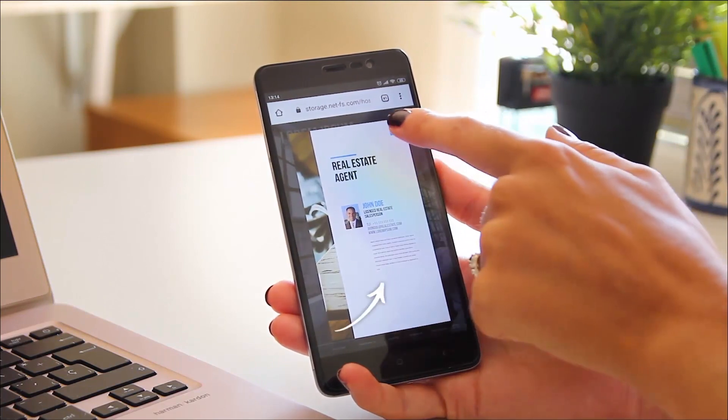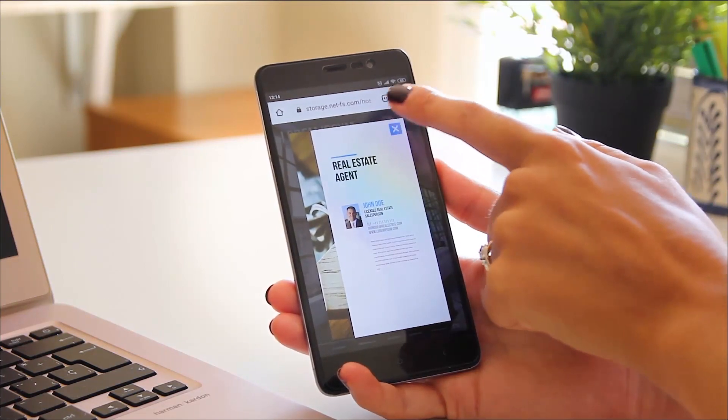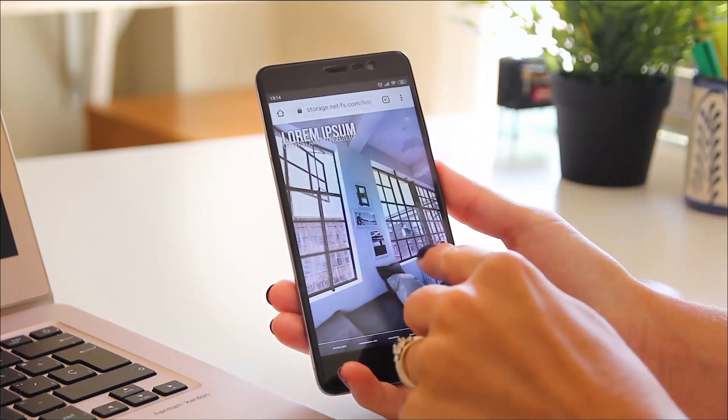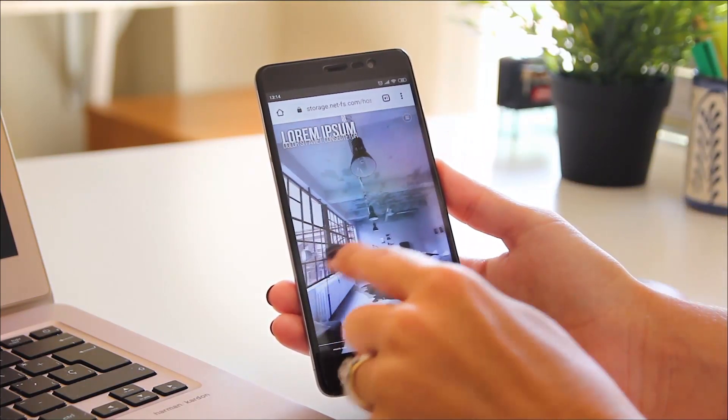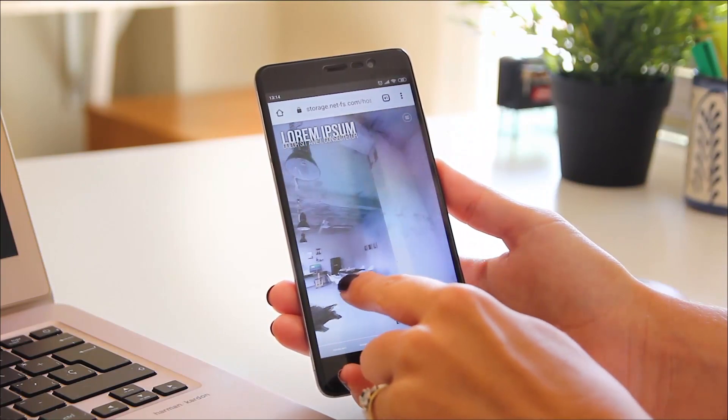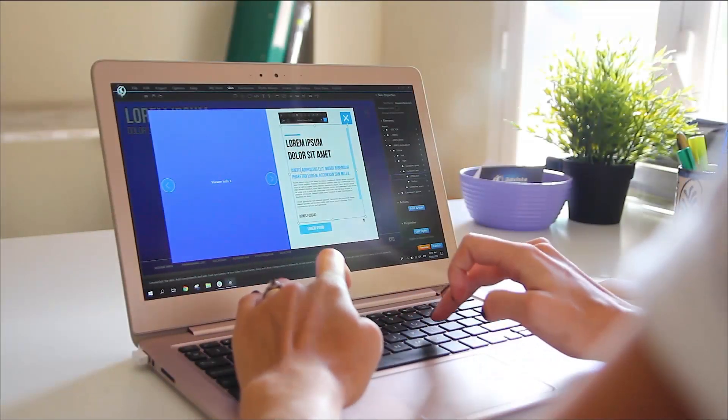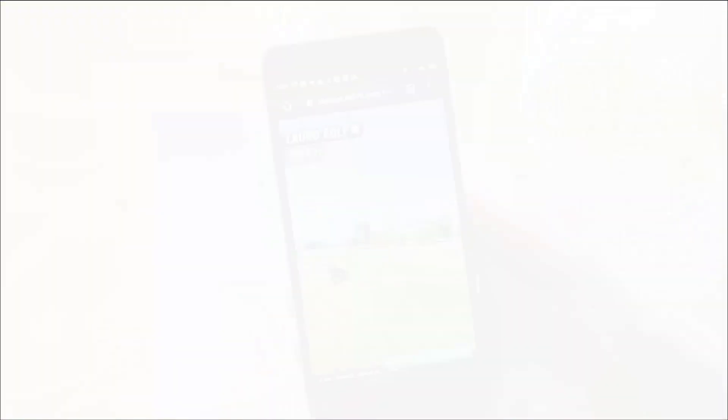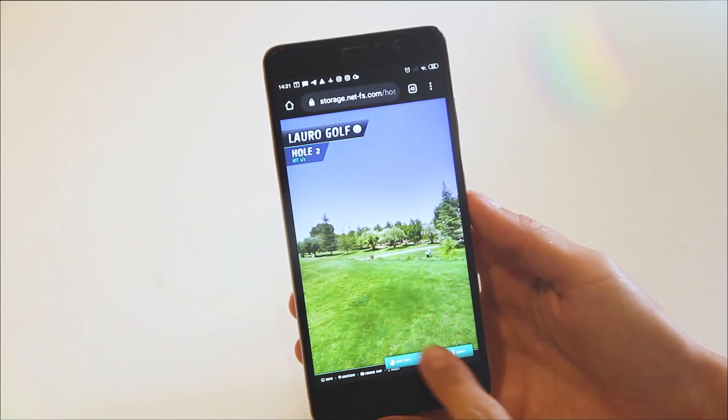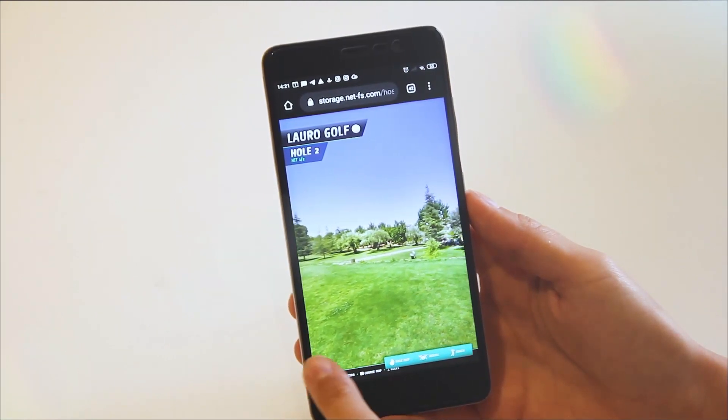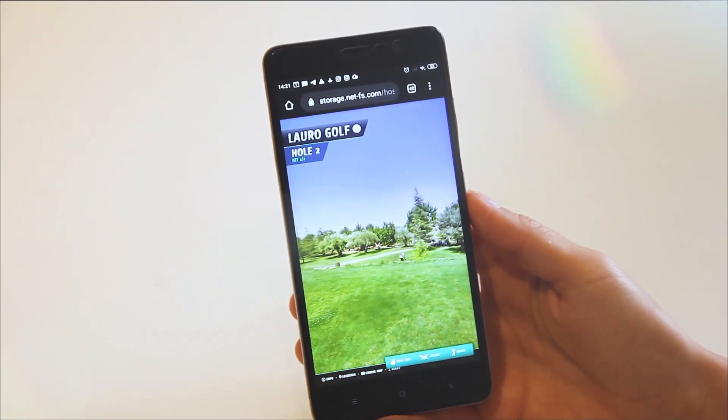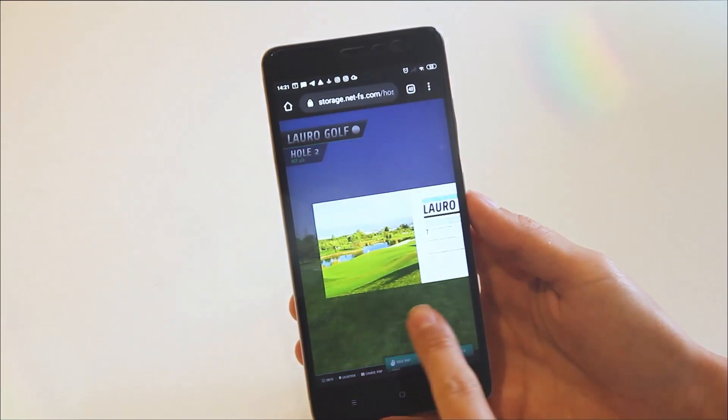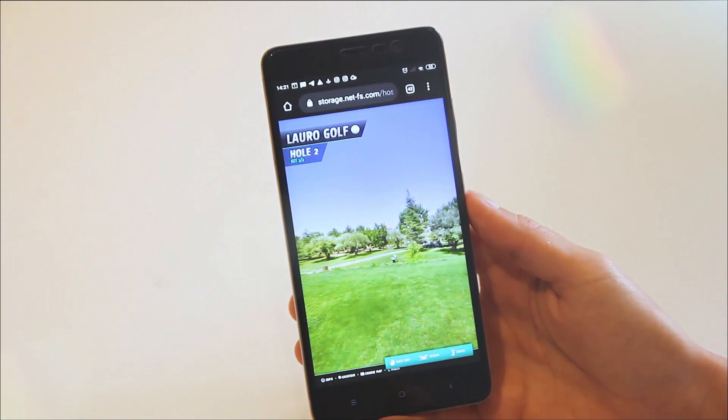So while responsiveness makes things work, it does not necessarily translate your skin into the ideal mobile user experience. In many occasions an interface designed for desktop screens does not make any sense to just adapt for a vertical mobile visualization.